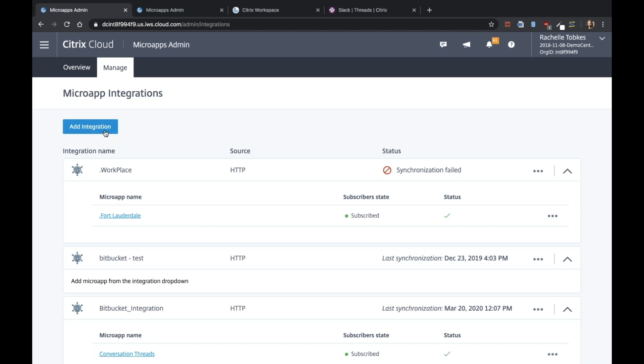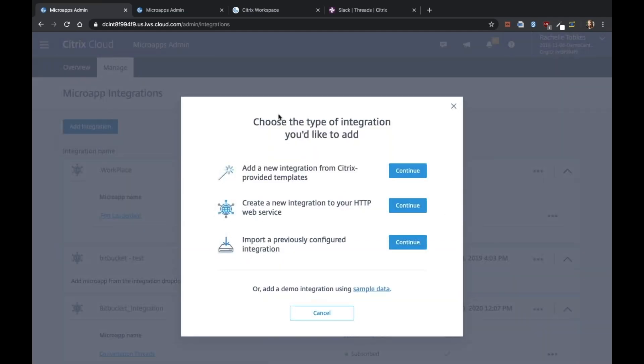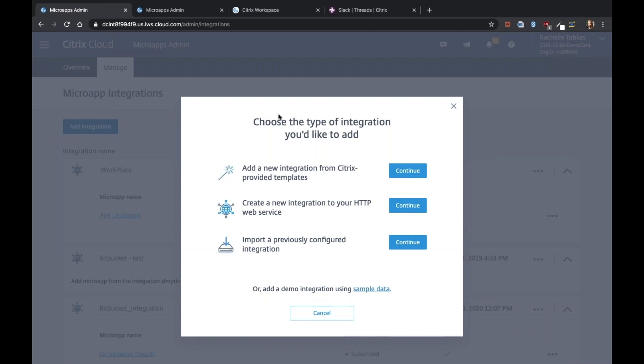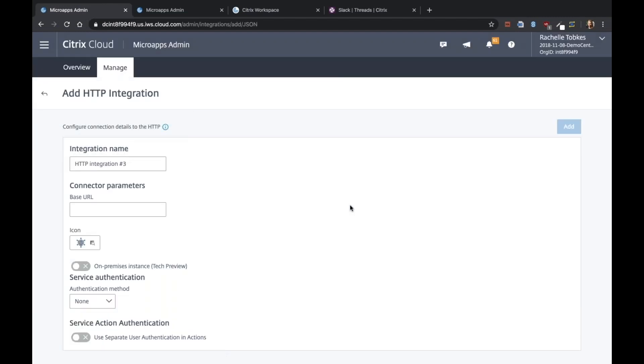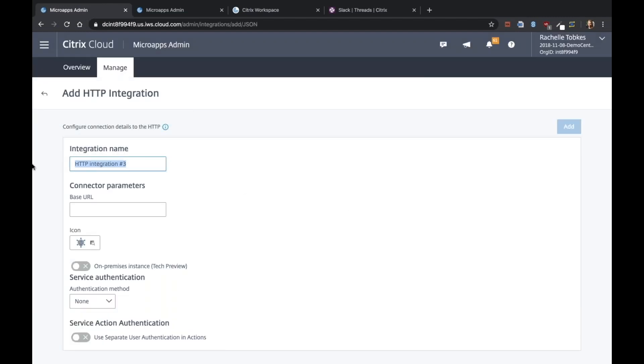I'm going to start by adding an integration and this will be an HTTP web service. I'll give it a name. For the base URL, since we are using ServiceNow as a system of record for one of the pages, I'm going to make that the base URL.